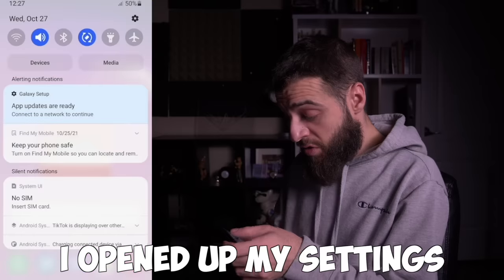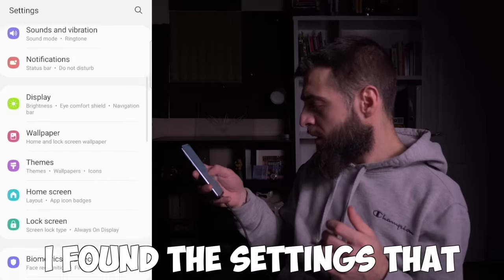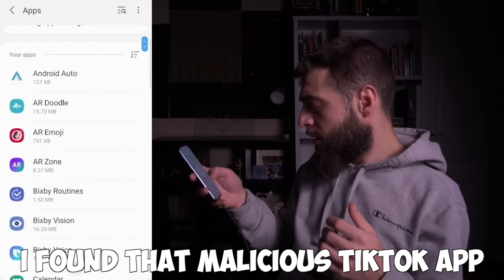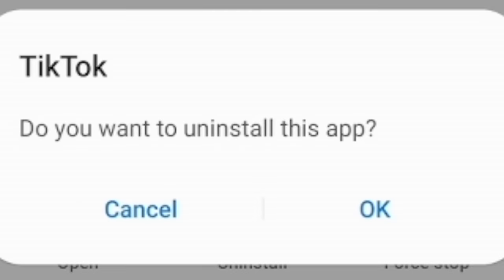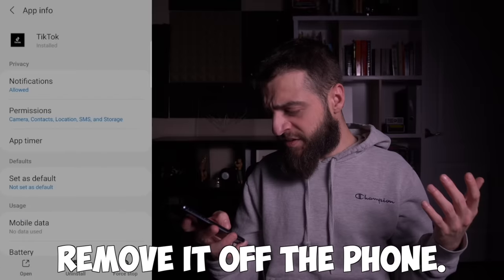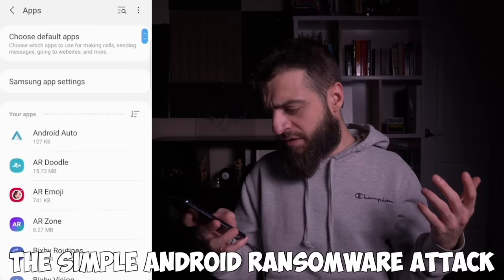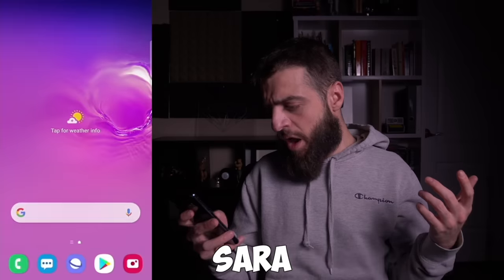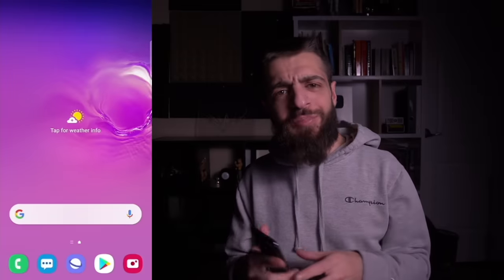I noticed that opening my settings didn't trigger the ransomware overlay, giving me a chance. I found the app settings, located the malicious TikTok app, and hit uninstall. Boom — the ransomware was gone. The simple Android ransomware called Sarah was removed from the device. If you get your phone encrypted by a simple Android ransomware, you can actually exit it.